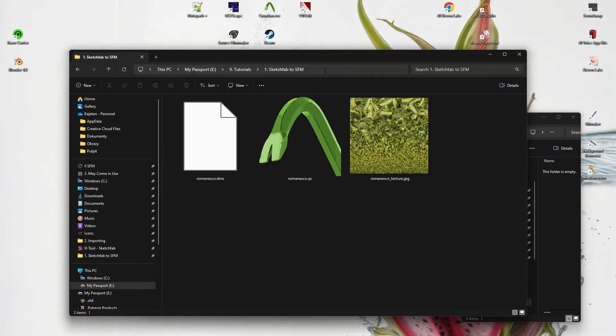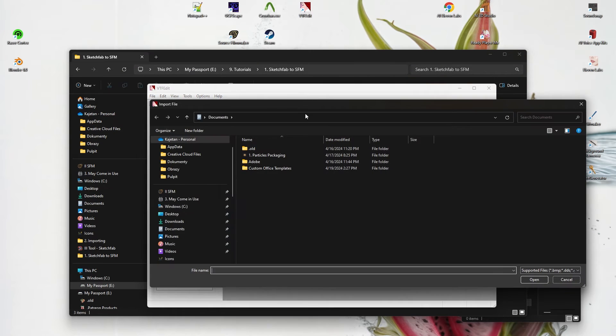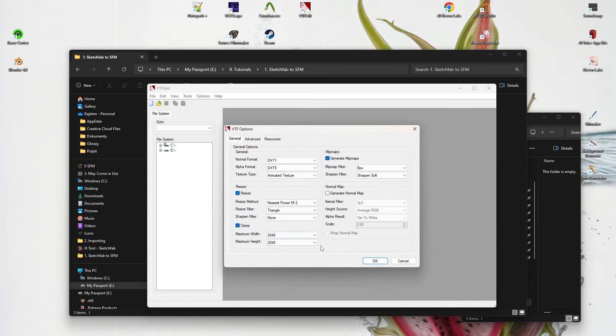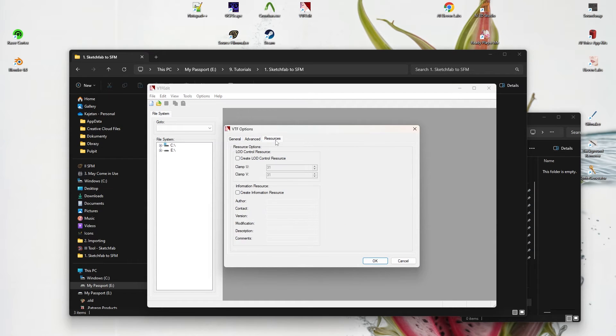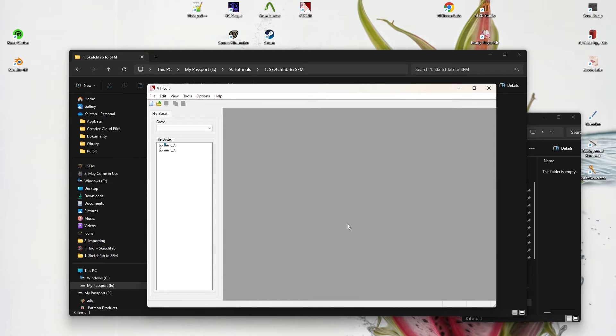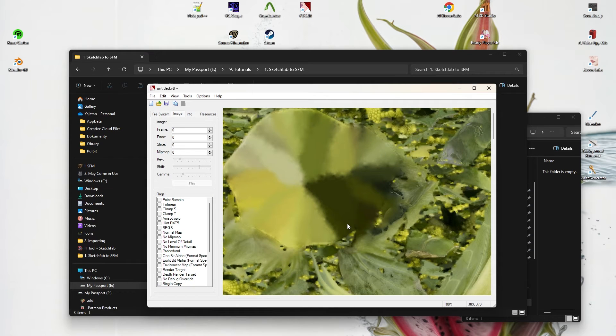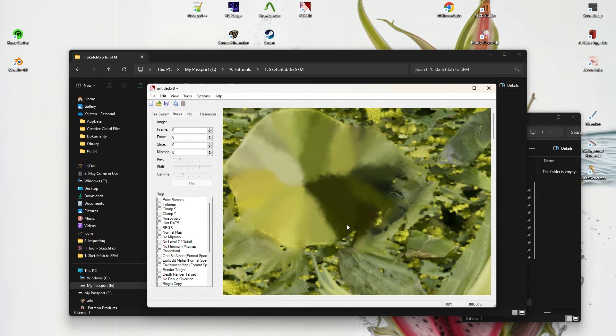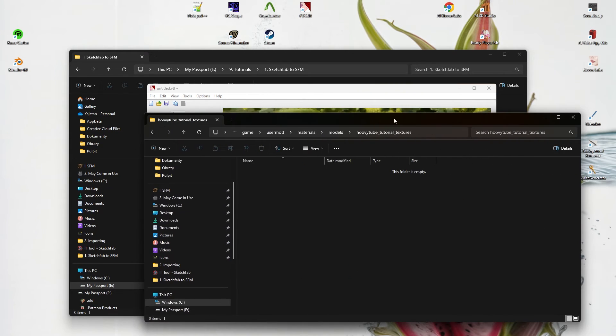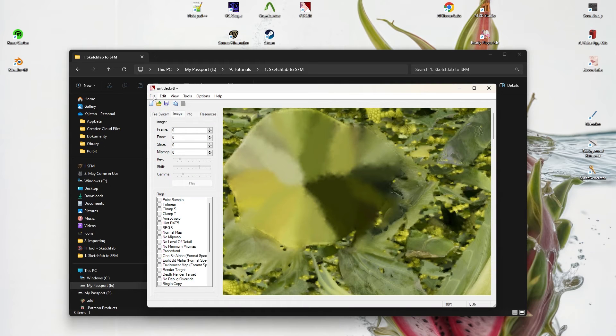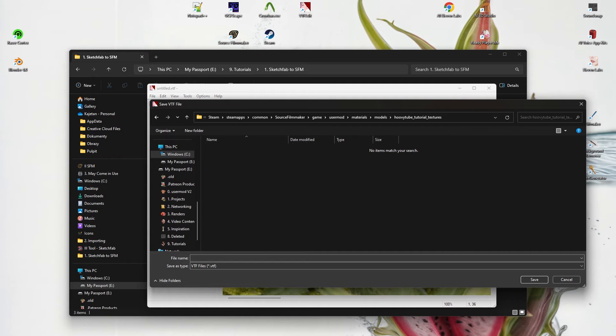Now go into VTFEdit and import the texture we exported. The Clamp option quickly enables you to reduce the size of the texture. Now grab the textures folder and save this in that folder using the Romanesco texture name.